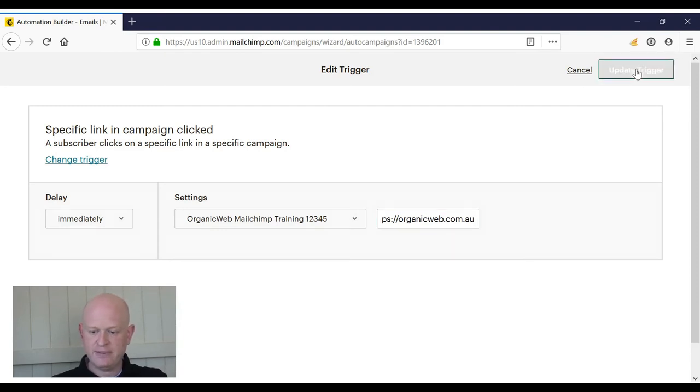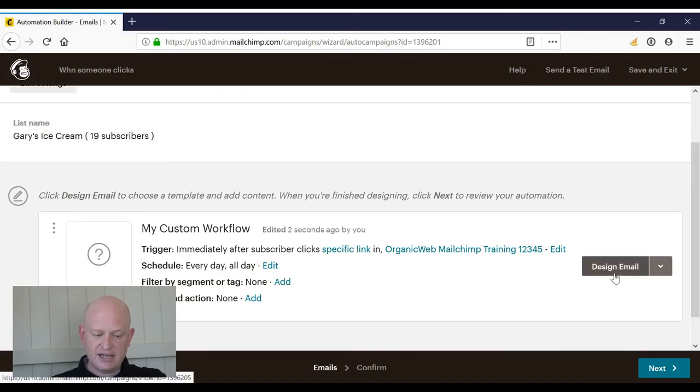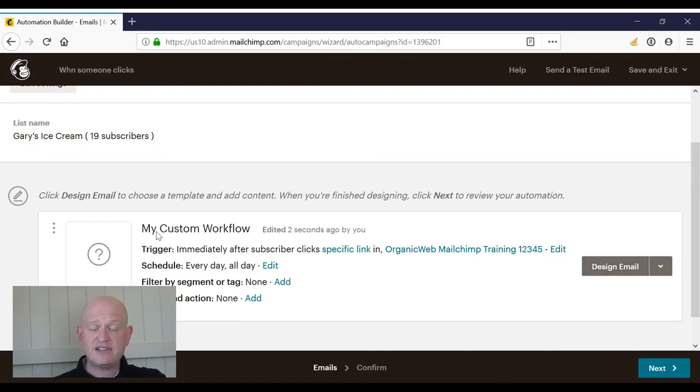So I click Update Trigger, and now what I can do is I can design my emails. And that's how simple this is. Thank you for joining me.